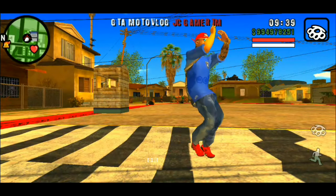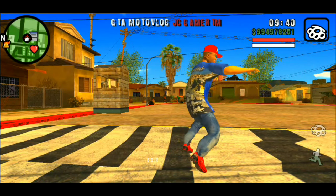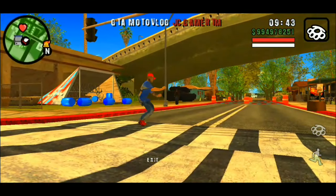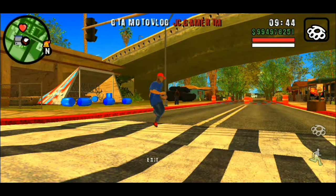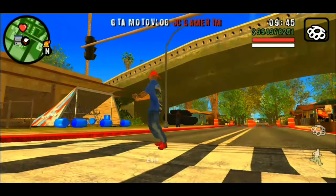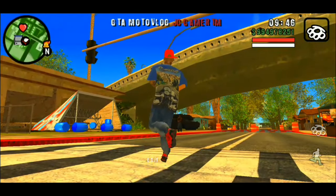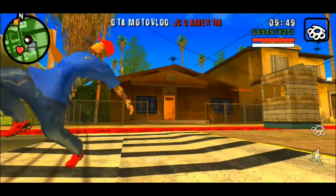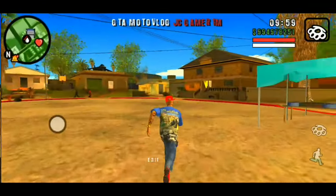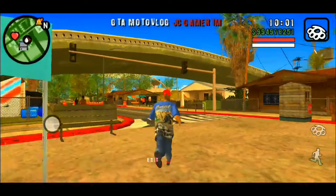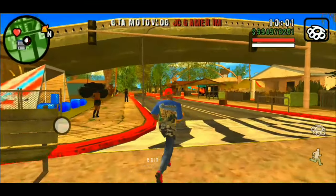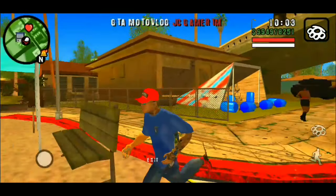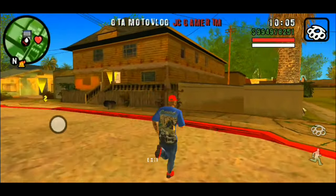Quem quiser aprender a instalar qualquer GTA aqui do canal, é muito fácil. Abre a descrição do vídeo aí, rapaziada. Primeiro link, beleza? Vai ser um tutorial ensinando passo a passo. Como tá aqui na Grove Street, você já vem com tudo modificado no bagulho, muito louco.